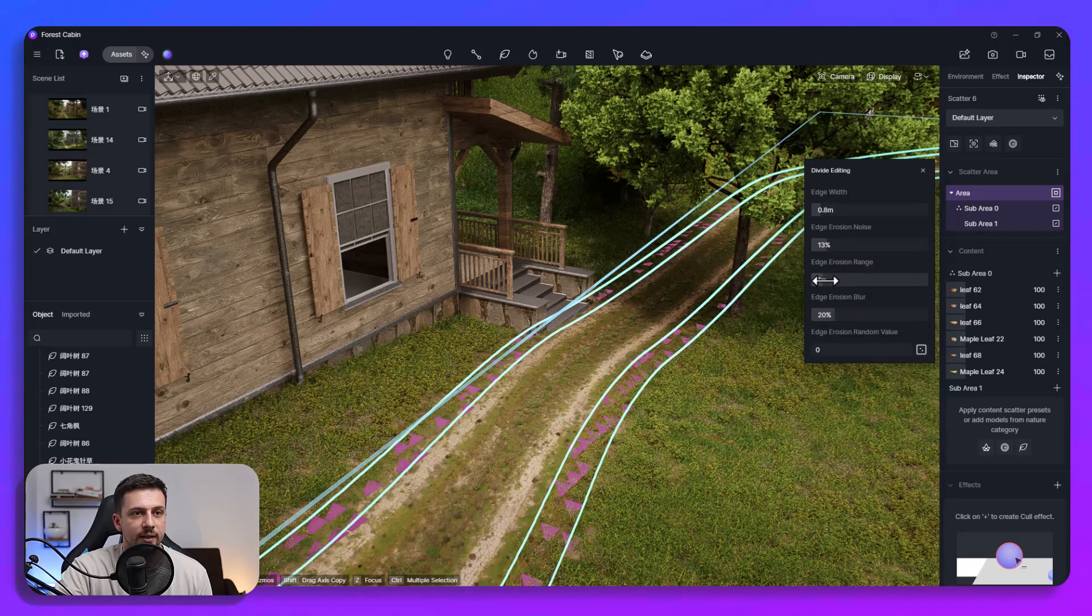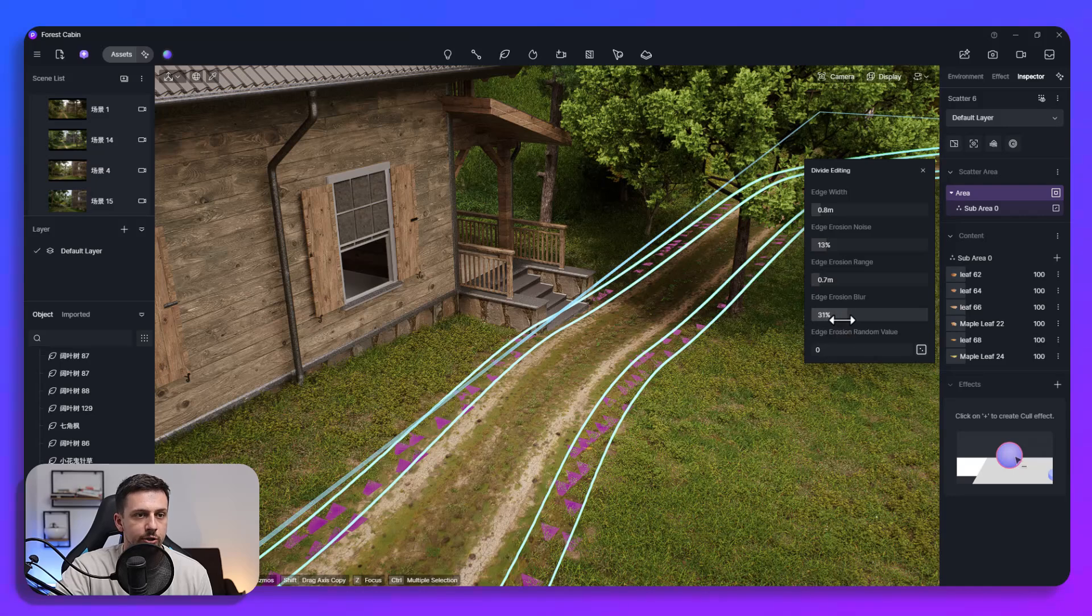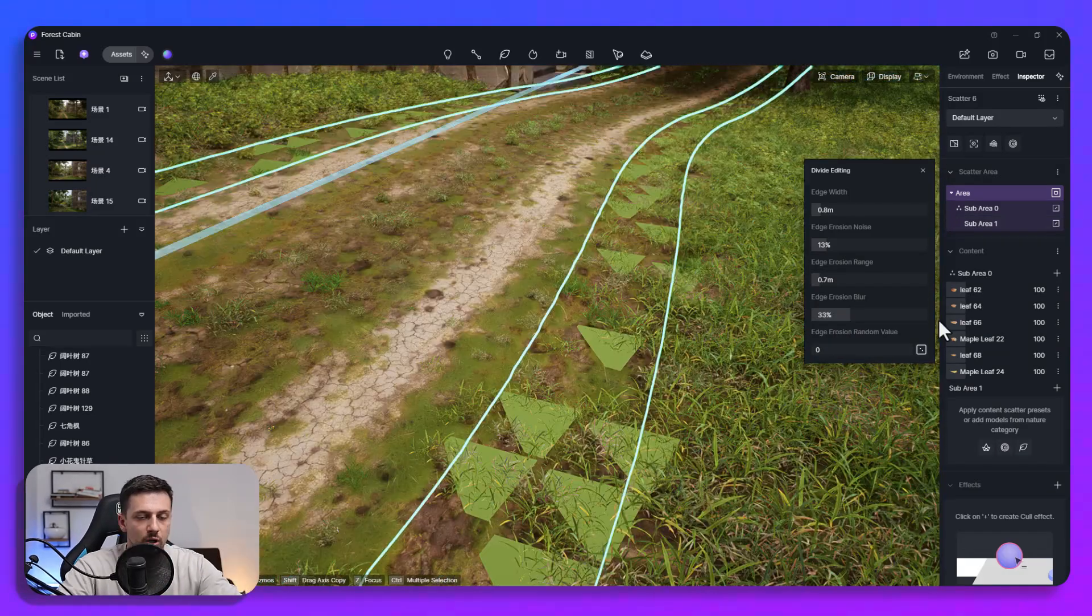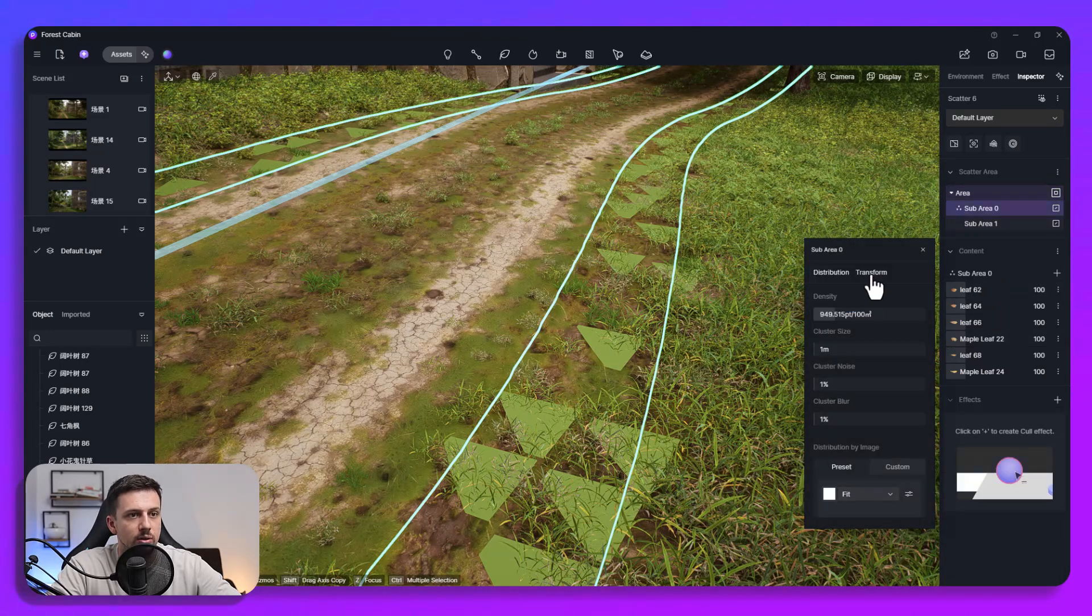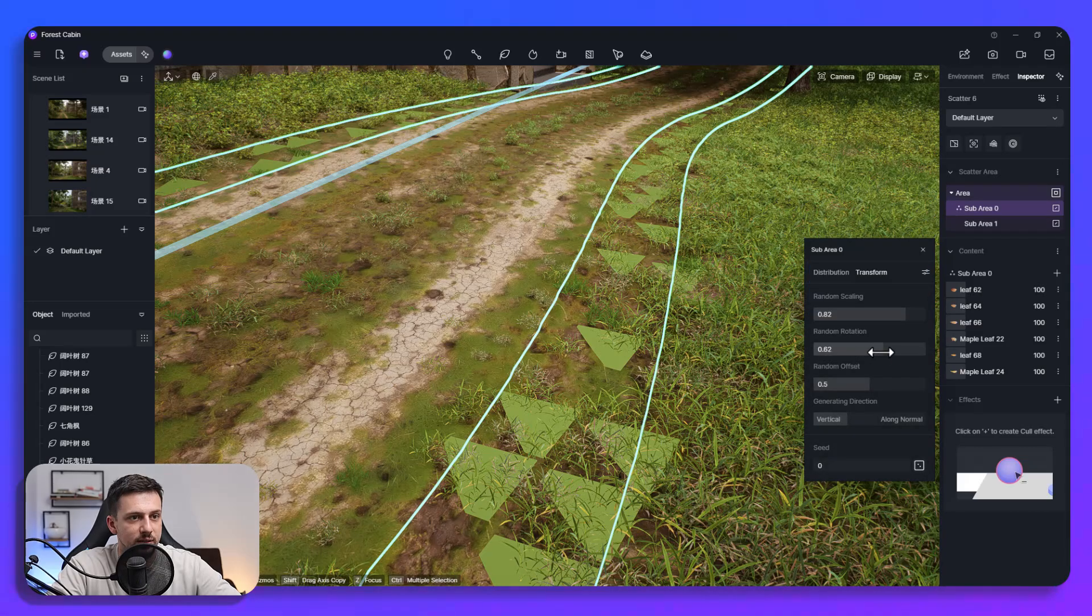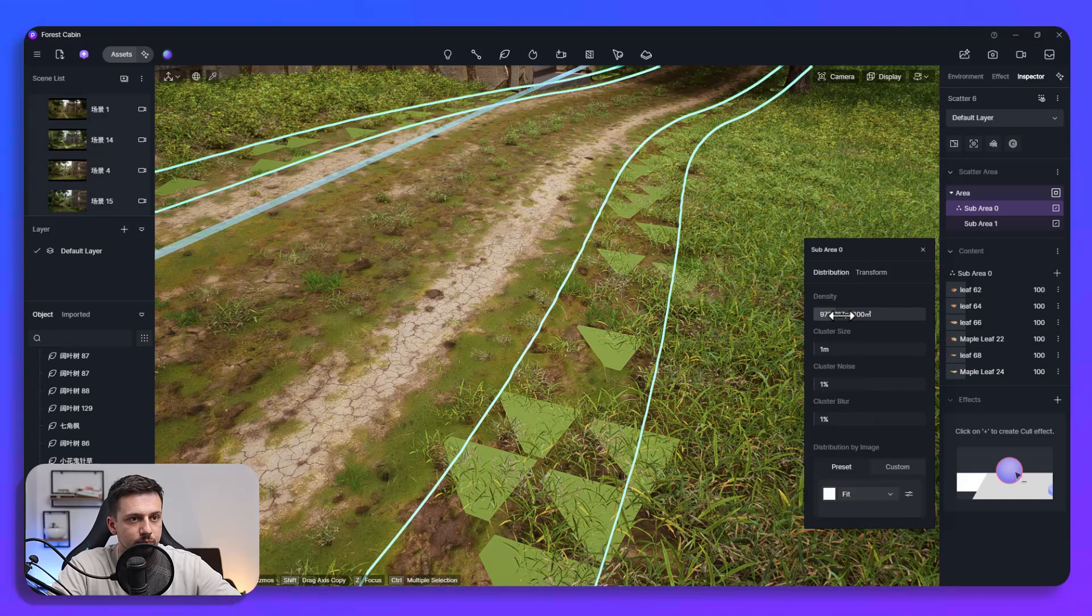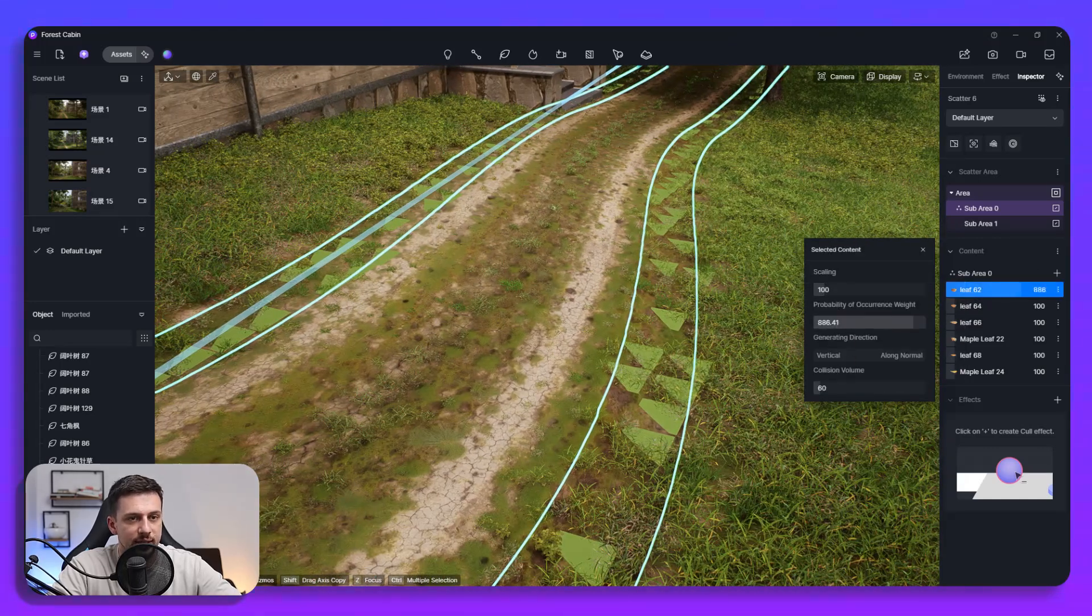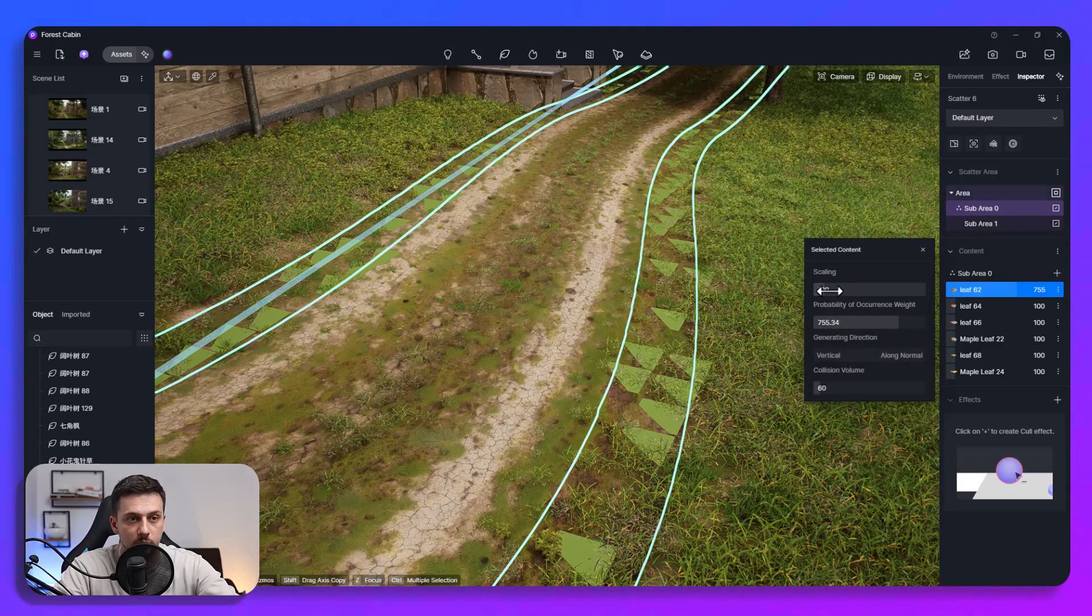And then also the blur so how sharp you want the lines of where this scatter is, how sharp you want them to be. Now we can add more density here as always, we can also make this random scaling so we can increase the random scaling, random rotation, we could leave it vertical. Now what we can do is we could probably just leave this as the highest probability of occurrence which means that this is the one that's going to appear the most often in the scattering.